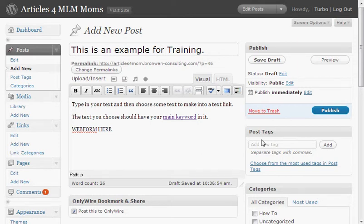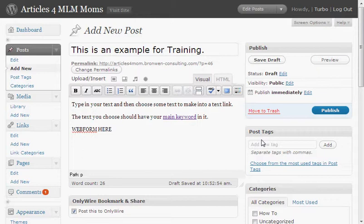Hi there, this is Bronwyn, and in this video we're going to talk about how to put a web form into your WordPress blog. This is assuming you already have the plug-in to be able to put JavaScript into your post. If you don't, just go do that — find the plug-in where you can put in JavaScript or HTML.